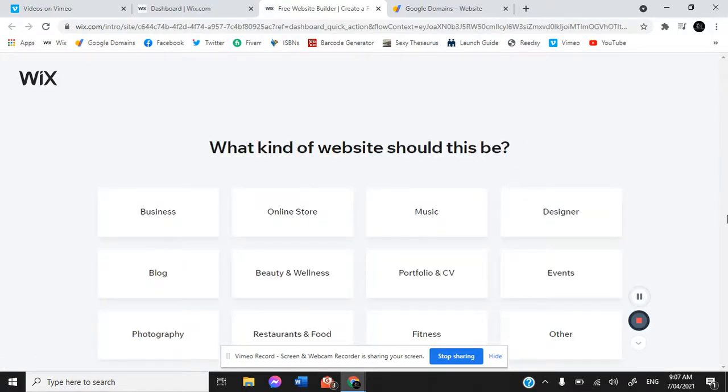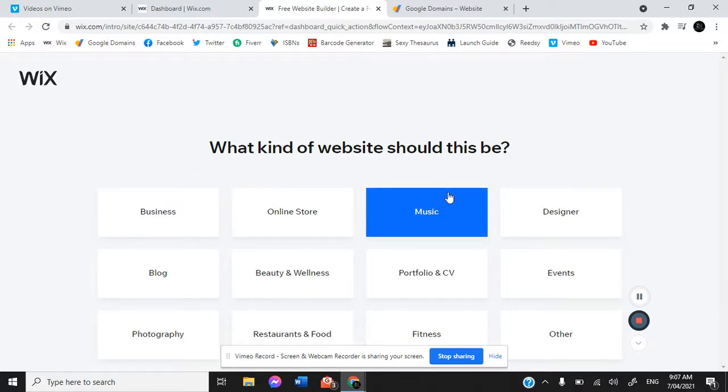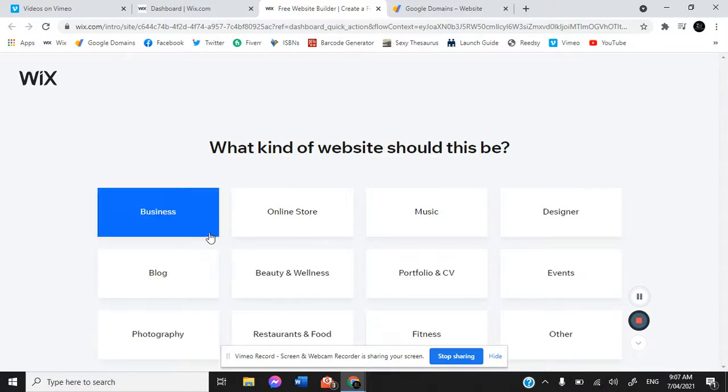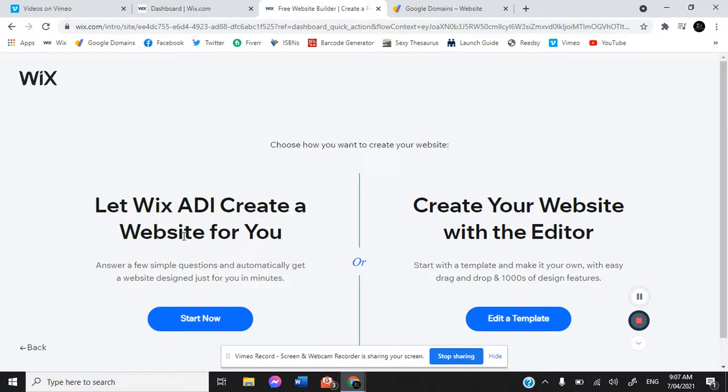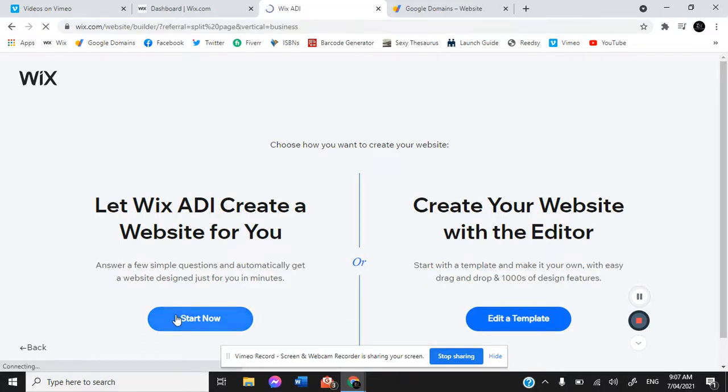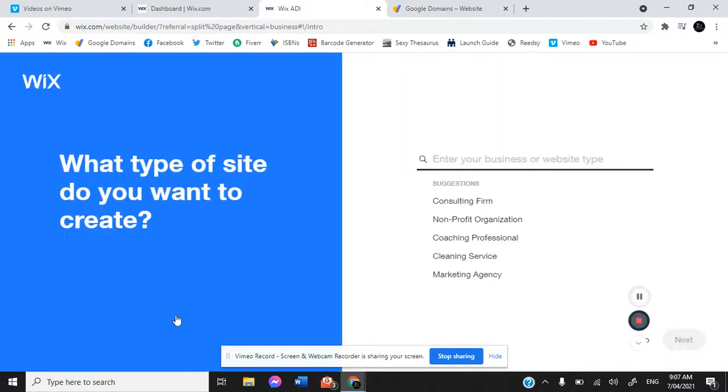What kind of website do you want this to be? Ours was business. Now you can create your website completely from scratch by editing a specific template, but we let the ADI do it for us. We simply selected a few choice features and it gave us an idea of what options we could choose from, and then we tweaked it from there.